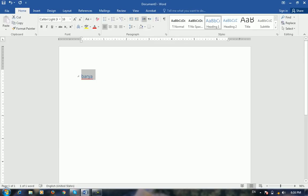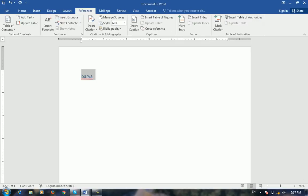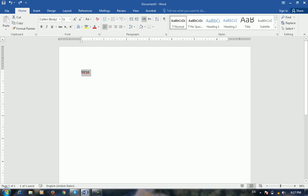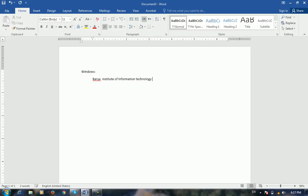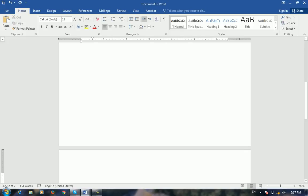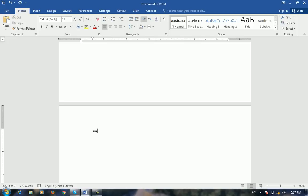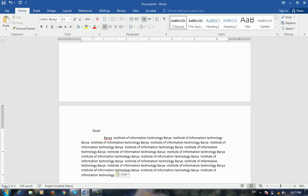If you don't use the style for the next step, the heading will not be added. For example, I will add a chapter. I will add a Windows program — I will add this to Windows. I will add a page, a second heading to Windows, and the title.